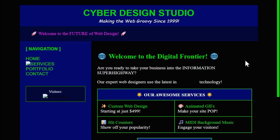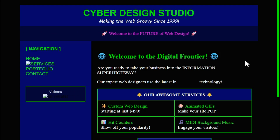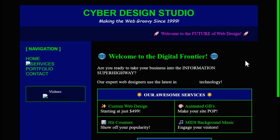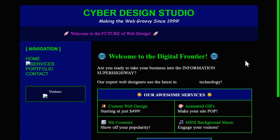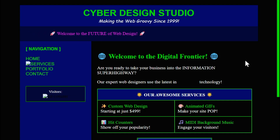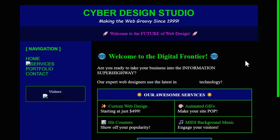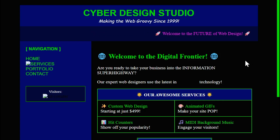If you're curious how this was built, I can put together a full tutorial that walks you through every nostalgic tag and awkward alignment. Or if you're like me and miss this vibe, I'd be happy to build you a retro-style landing page — for a project, small biz, or just for fun. We can do that together, why not?